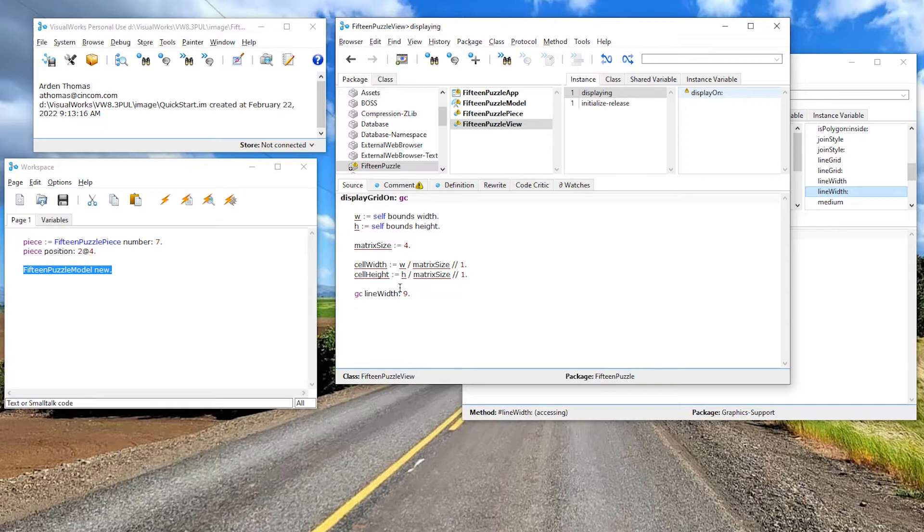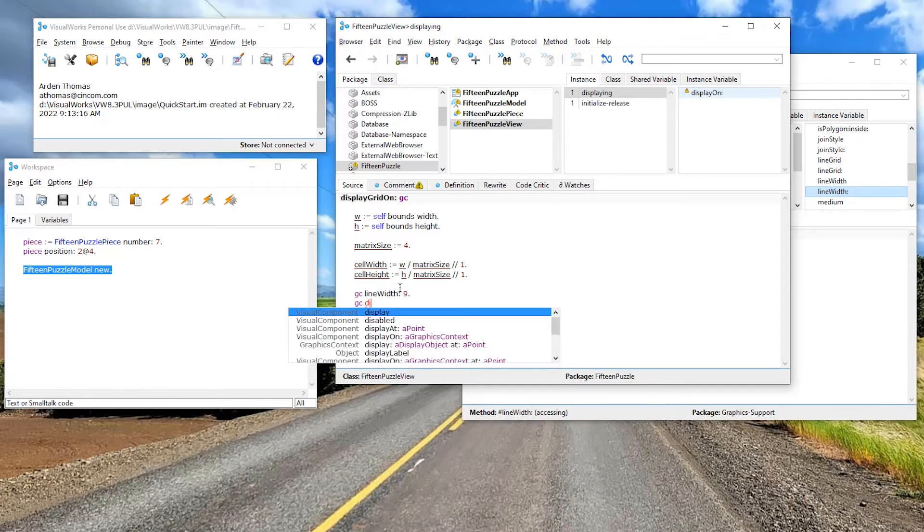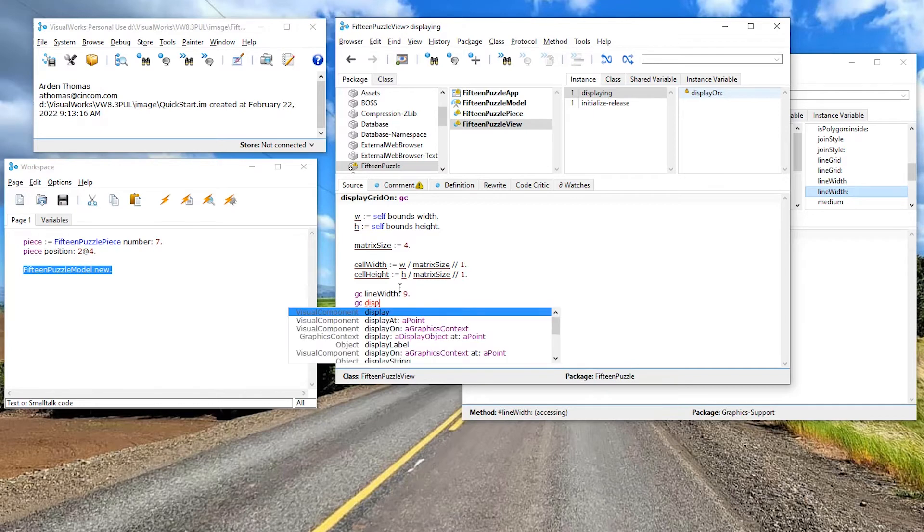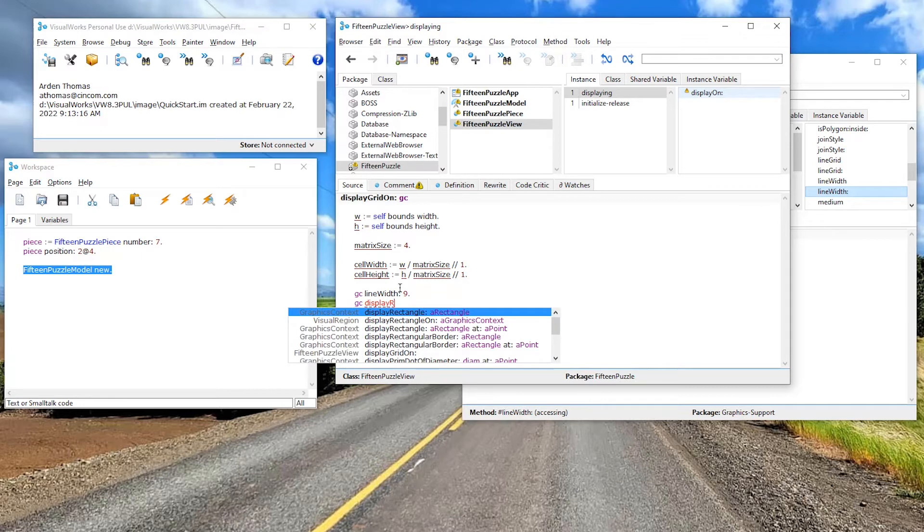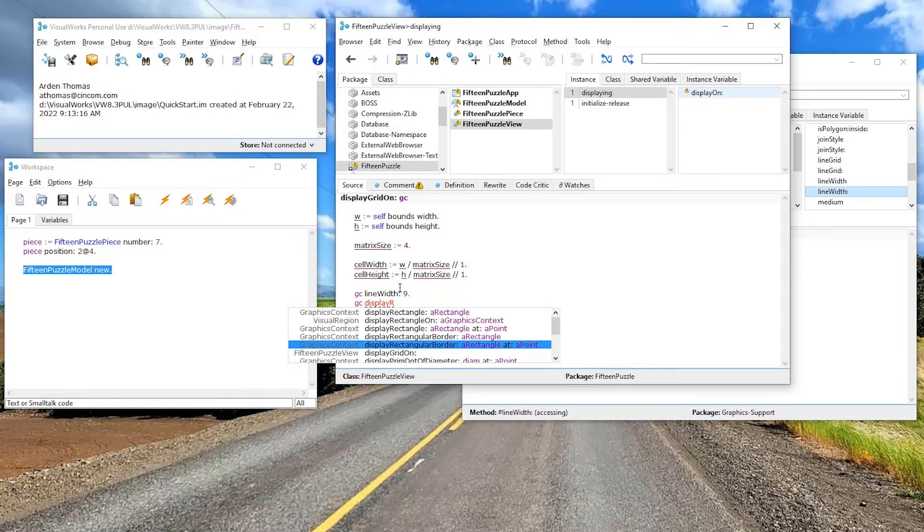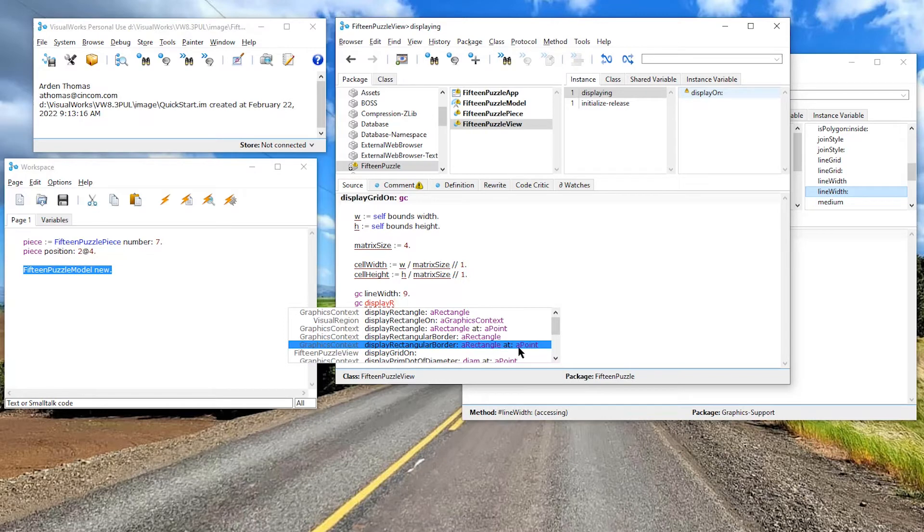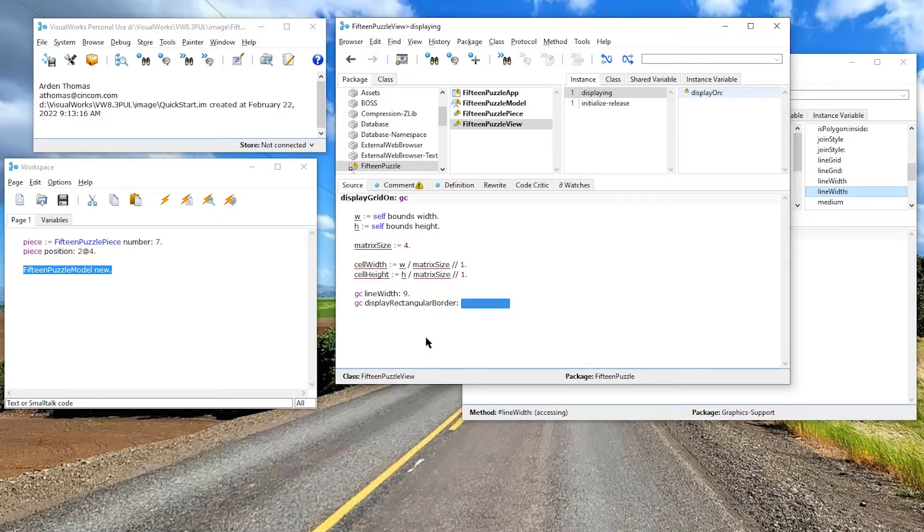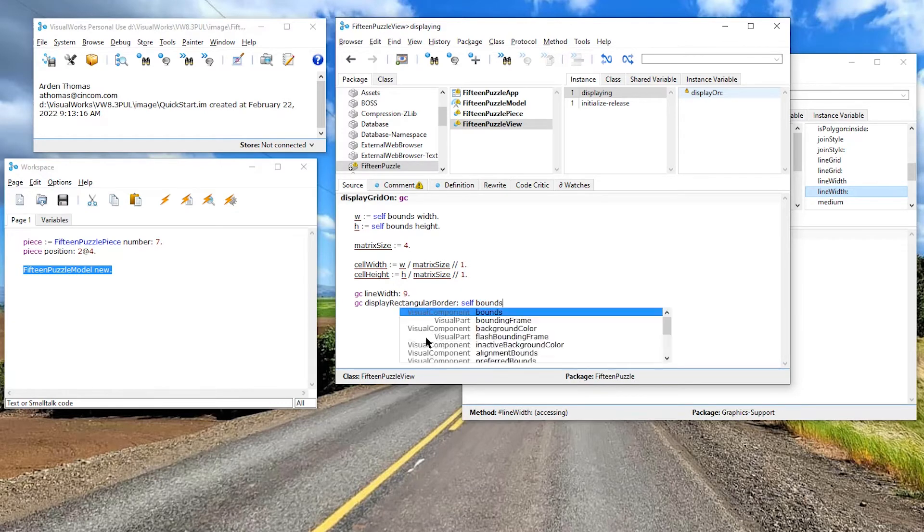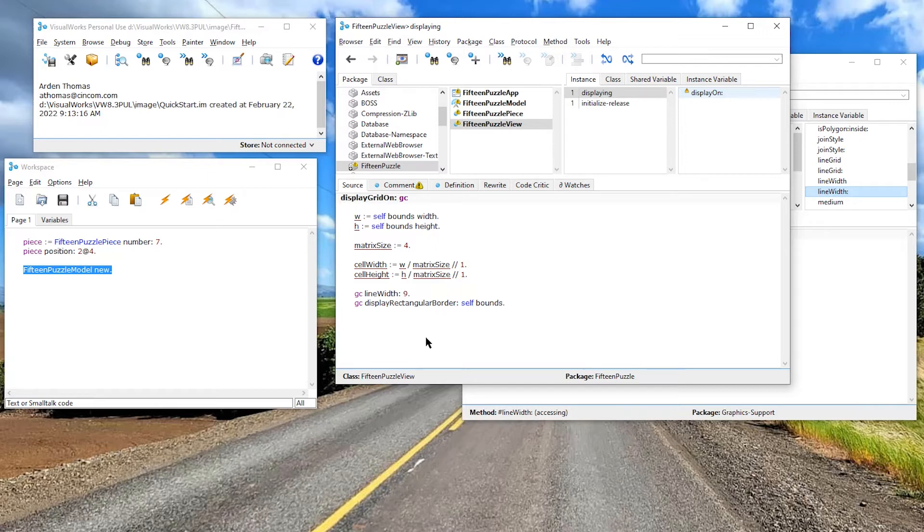And then let's say we want to draw a border. Well, one of the things I can send is display, display rectangle, display rectangular. Okay. It tells me, look right here. Notice right here. It says a graphics context understands display rectangular border, a rectangle at a point. Or actually, this is probably what I want display rectangular border, a rectangle. So let's do that. Now, what rectangle are we going to use? We're going to use our bounds, which is a rectangle. So because the view understands bounds, we're going to use that. We're going to say, hey, in my bounds of this view, draw a rectangle with line width nine. So that'll kind of put a nice, nice boundary around that.